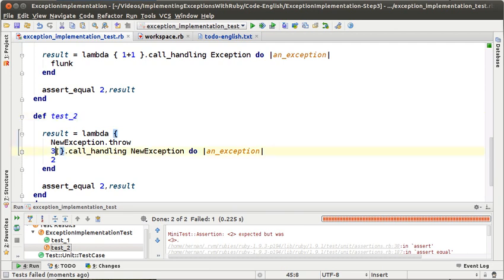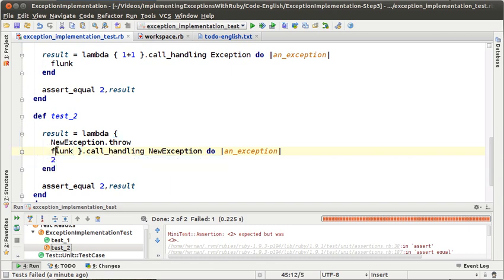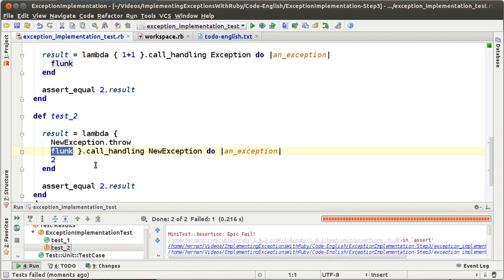You could ask yourself: why don't we write a new test to verify this behavior? The thing is that right now the test as we had it in the second episode is not written correctly. It has an error and we could get a false positive as a result. So we have to modify the test to be sure that it is well written and not going to produce false positives. We are going to modify it so that if the execution gets to this point, we will send the message flunk to make the test fail. Now our test is failing and we have to make it work.